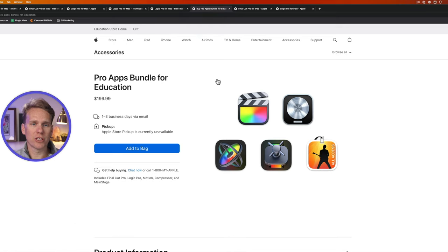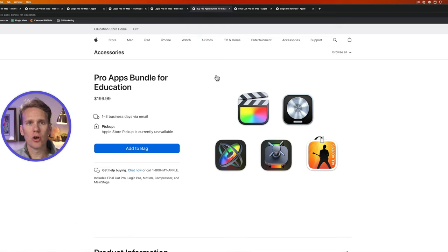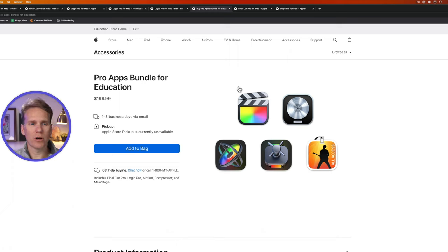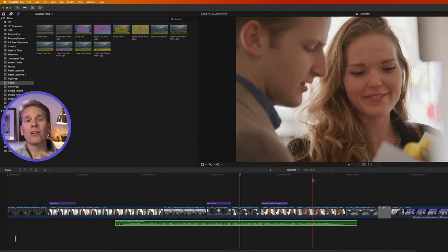And when you are ready to buy it, you may want to check out this Pro Apps Bundle for Education. So this is for people that are in the education sector or students. They can get Final Cut Pro right here and Logic Pro, plus three other pieces of software, for only $200.